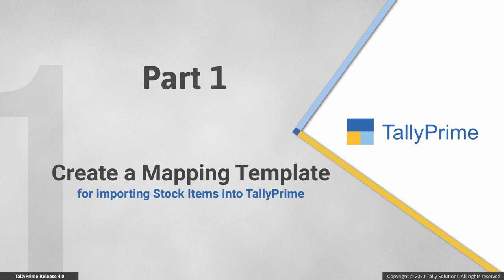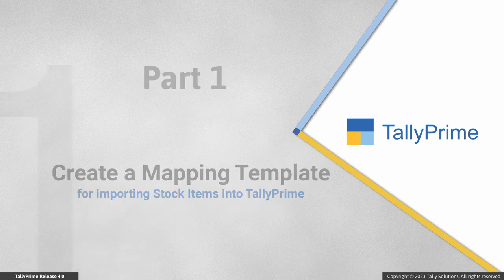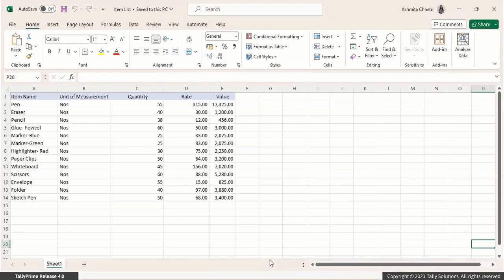First, let's see how you can create your own mapping template. Let's say you have maintained details of your stock items in an Excel file. The Excel file has stock item details like the item name, quantity, rate, and other necessary details to keep track of your inventory. Let's create a mapping template for the Excel file.